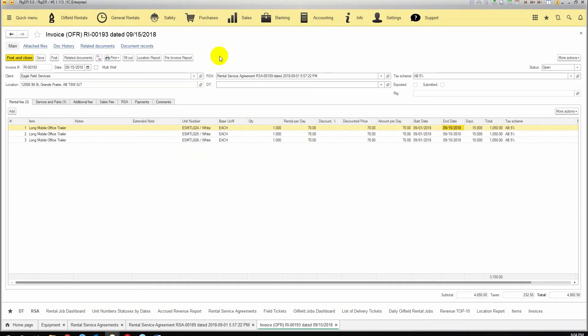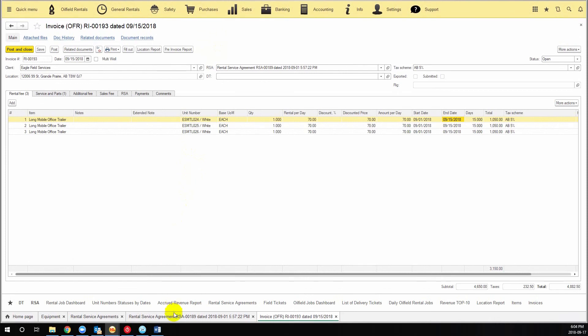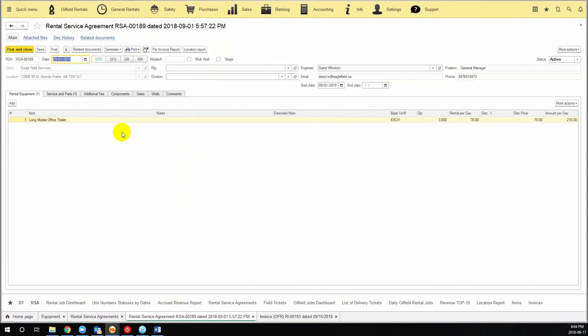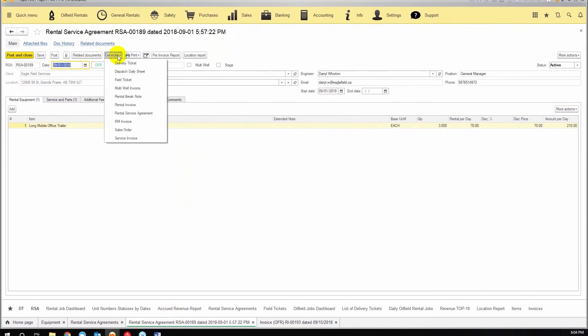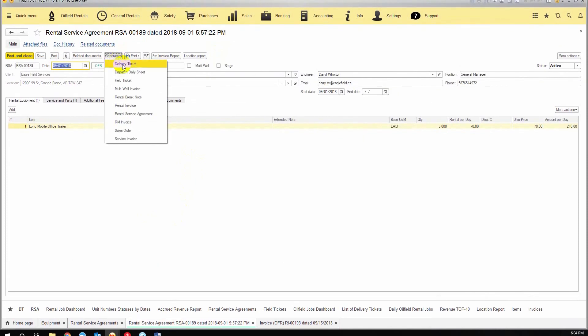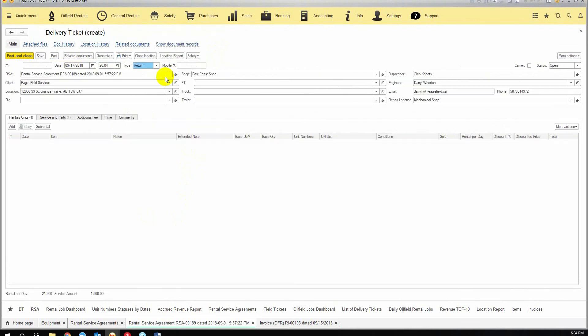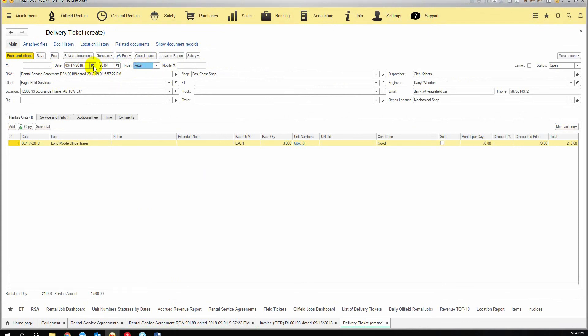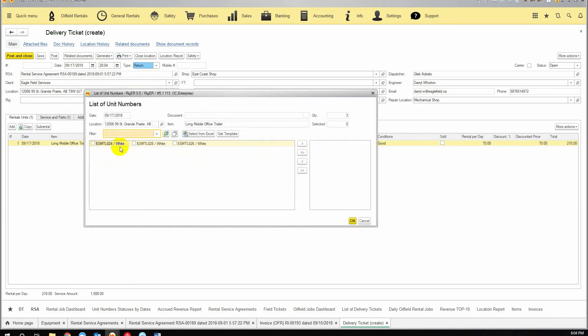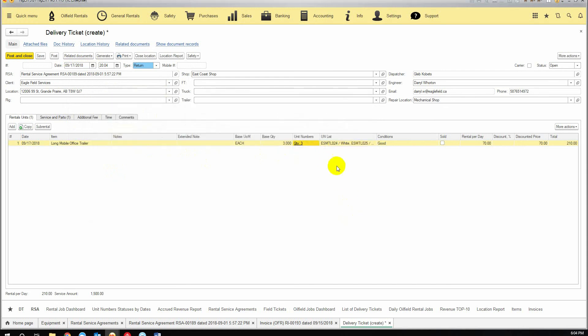If you want to bring your equipment back to the warehouse, you can go back to the rental service agreement and click generate a new delivery ticket. A new delivery ticket will be automatically changed to return type. We can change the date of the return and pick up our unit numbers. We can move them all by clicking on the right arrows, click OK.